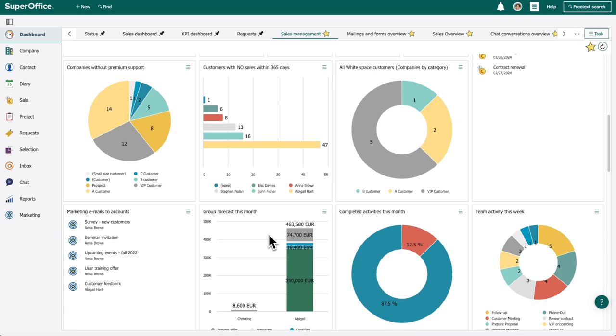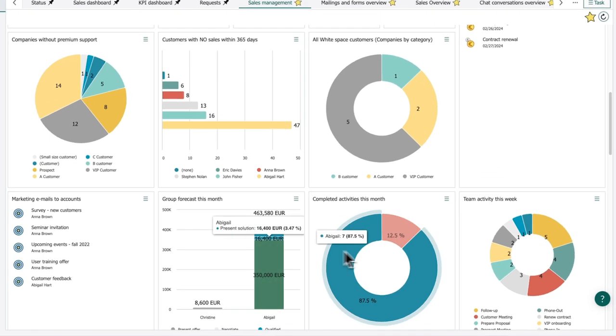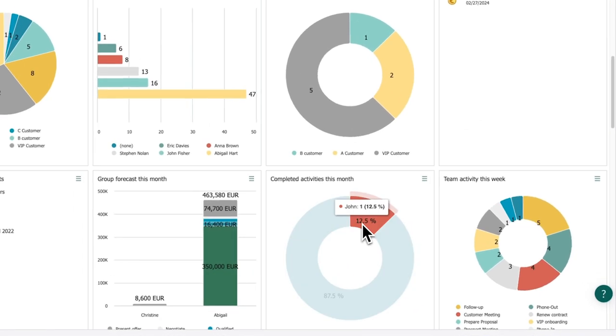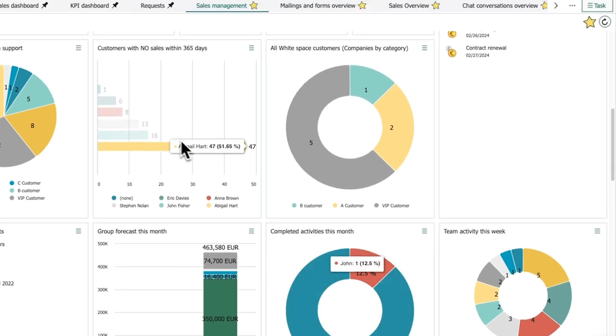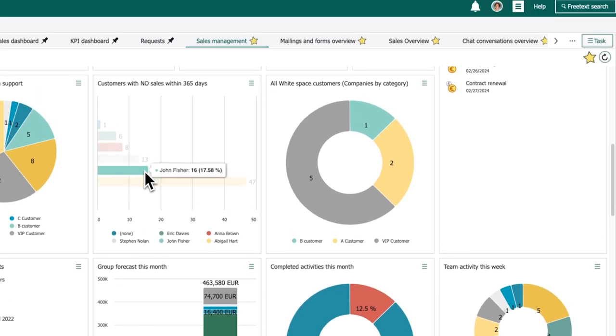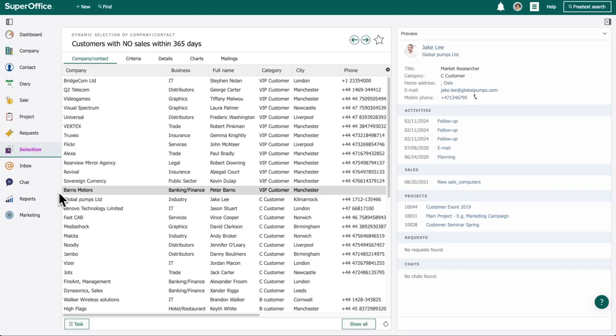With SuperOffice, Abigail can customize the dashboard according to what information is most important to her and how she wants it laid out. Here, Abigail sees an opportunity to improve on: customers who haven't made a purchase for a whole year. She clicks to see more details.